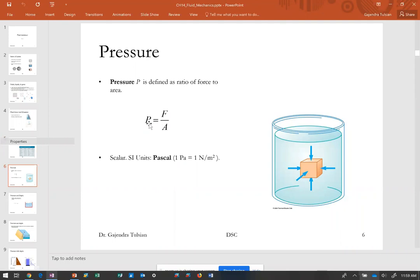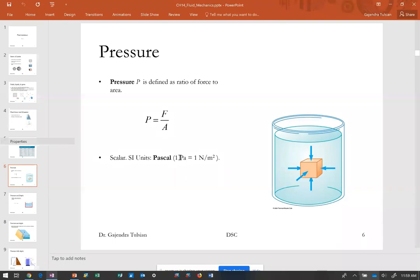Now let's define pressure. Pressure is force per unit area. Imagine an object inside a liquid — the liquid exerts a pressure on the object equal to the force divided by the area of the face. Pressure is a scalar. The SI unit for pressure is Newtons per meter squared, which is called a Pascal, named after Mr. Pascal who studied this extensively.